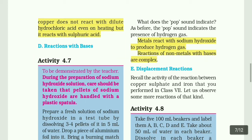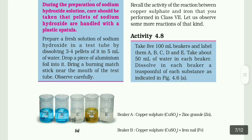Section E: Displacement reactions. Activity 4.8. Take 500 ml beakers and label them A, B, C, D and E. Take about 50 ml of water in each beaker.